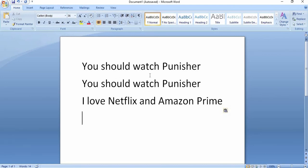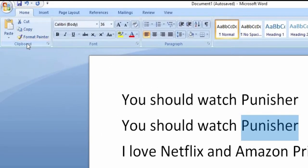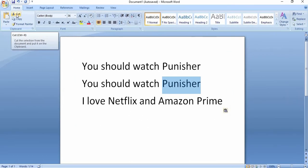Suppose you don't have a keyboard or your keyboard is not working — then how will you do it? I have selected the text here. Now I am going to cut it using the ribbon. Go to the Home tab, find the Clipboard group — there you will find the Cut option. You can see there is Cut, and if you hover over it you will find the definition and the shortcut key as well.